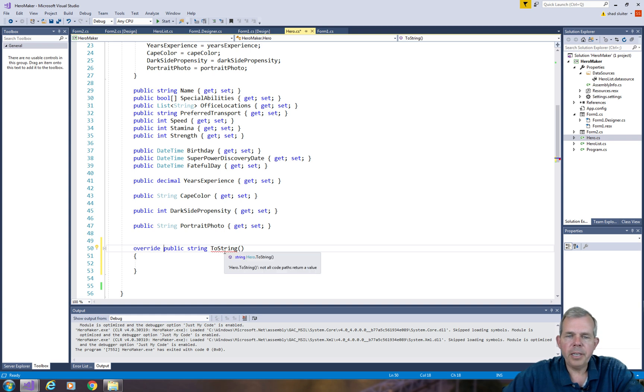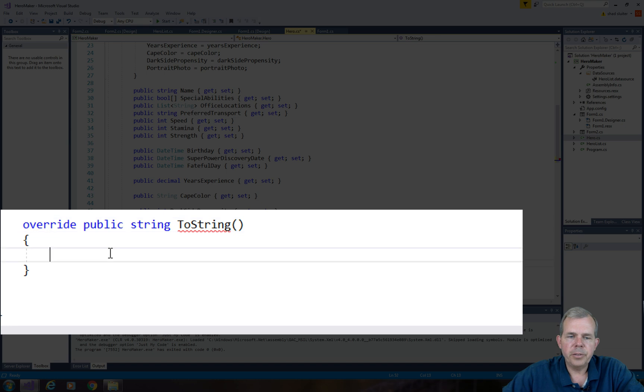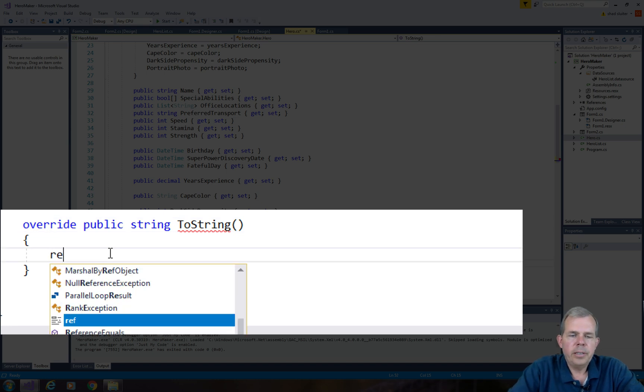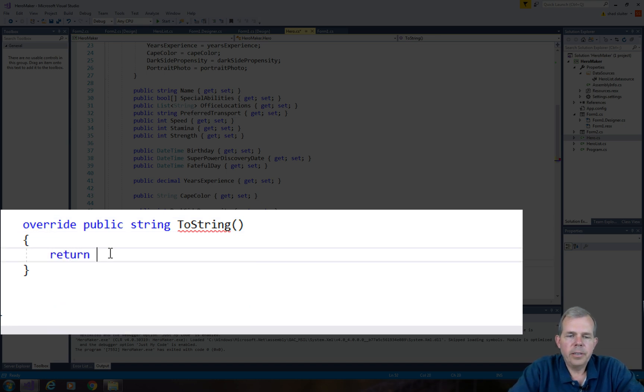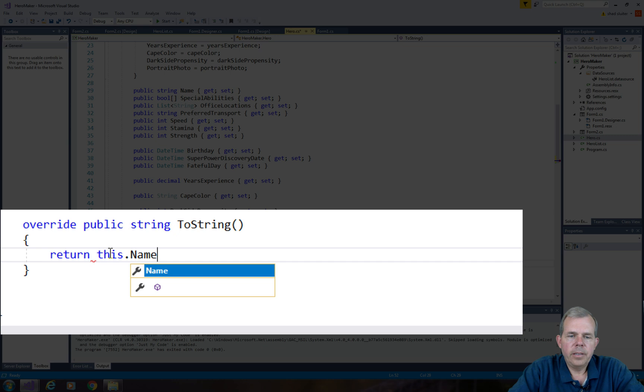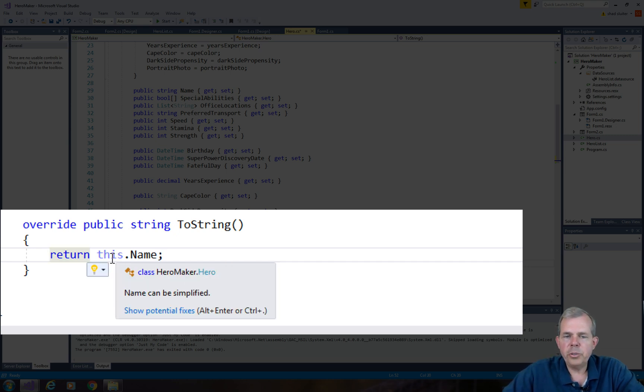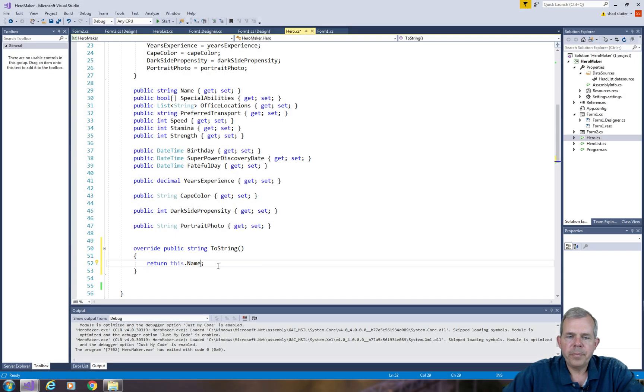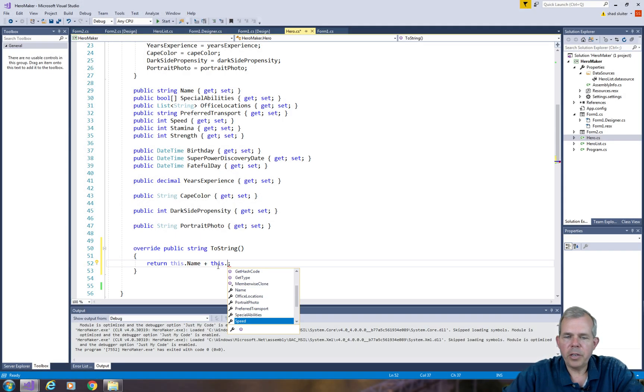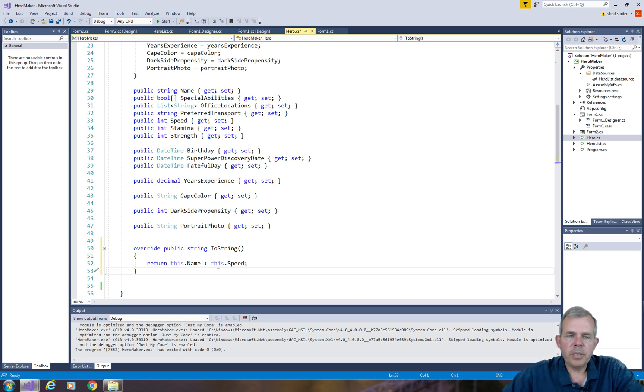Now I still have an error. It says not all code paths return a value. So let's go and put one in here. For the first example, I'm just going to show the ToString method will hold the name. Let's just add one more thing. Let's pick another property at random. So let's say speed. And let's see what that does.